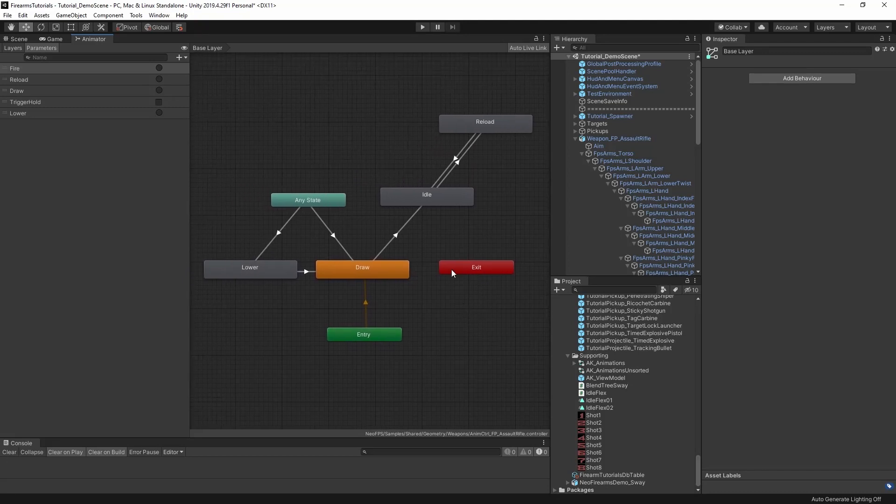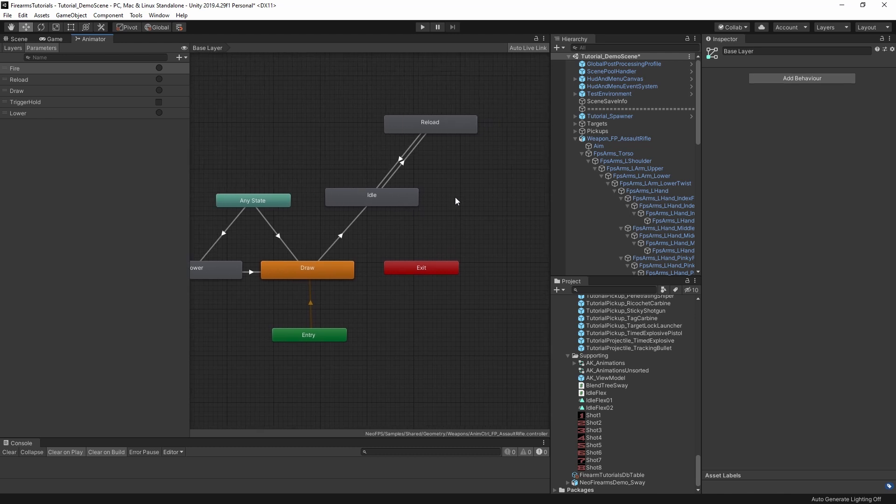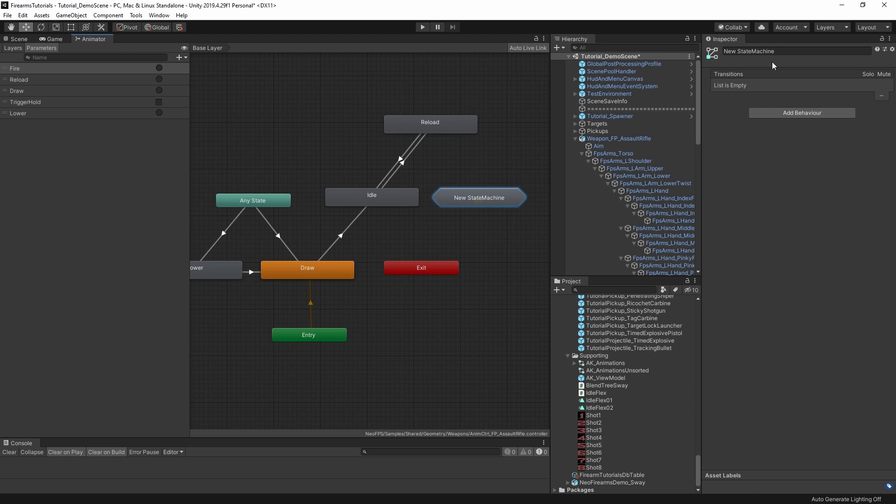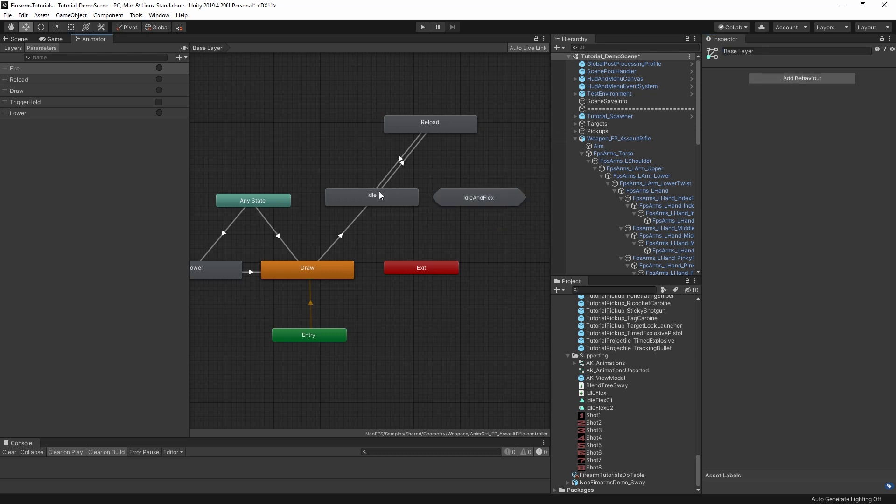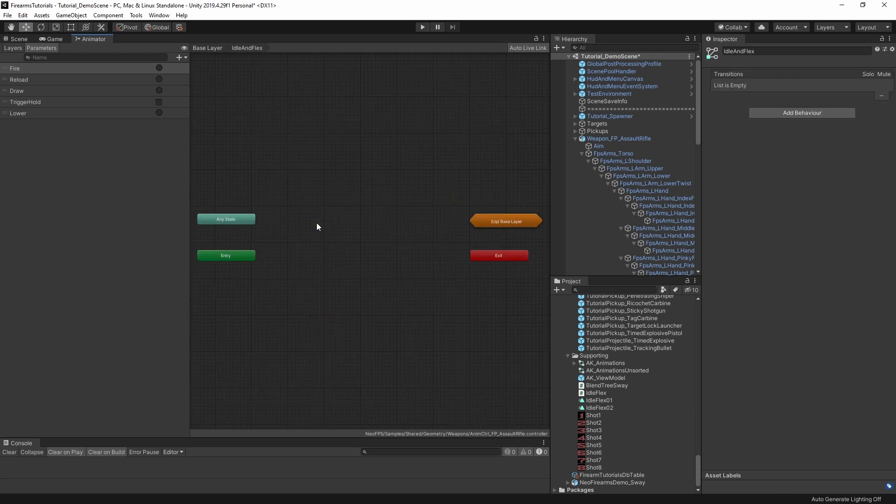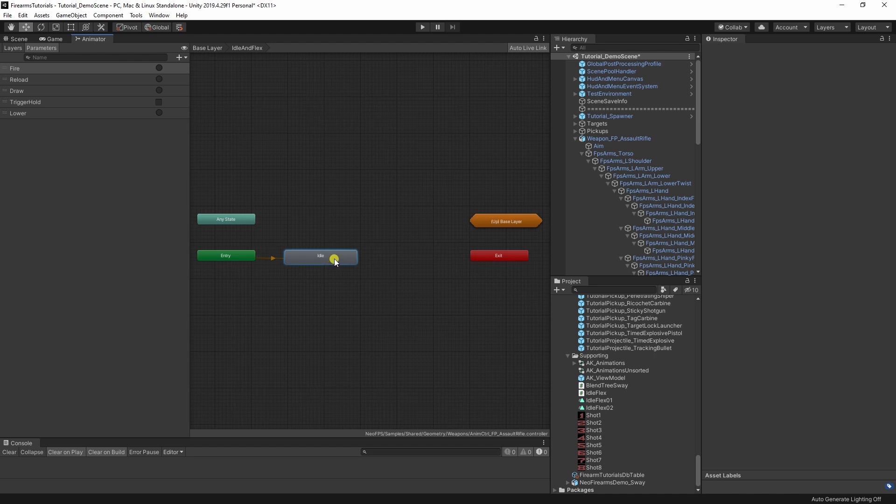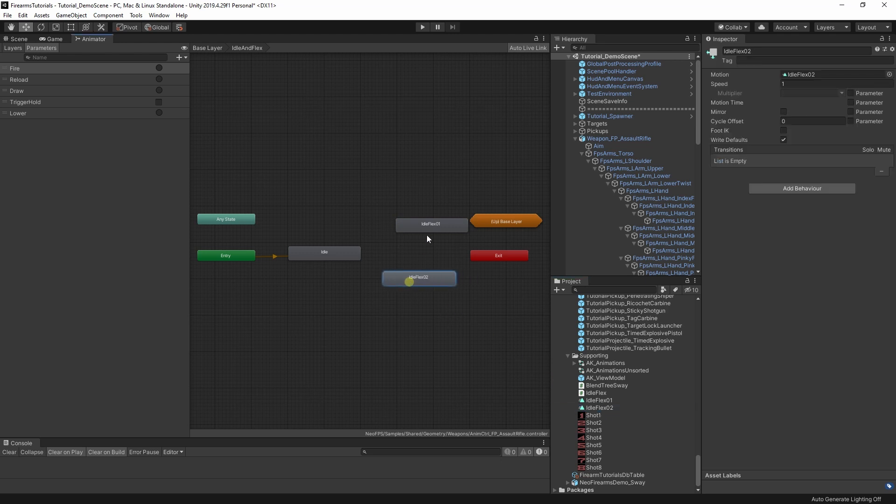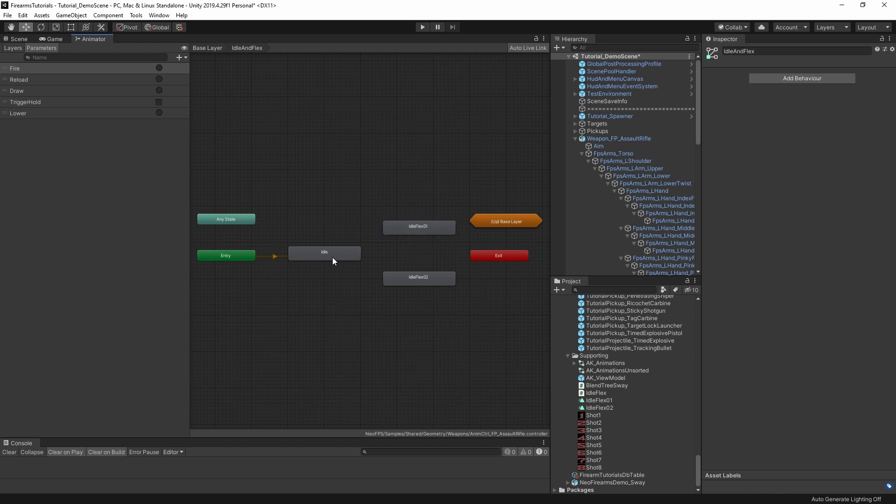So here I am in the animator controller for the assault rifle again. Since we're looking at extending the idle, let's create a substate machine to replace it. We'll call this idle and flex. Select this, Control C, enter the substate, Control V. That pastes a copy of the idle state in here as the default. We also want to add in our idle flex 1 and idle flex 2. These animations are super placeholder, purely to demonstrate the process. They're just static poses that are different enough from the idle pose to be obvious that they're happening.